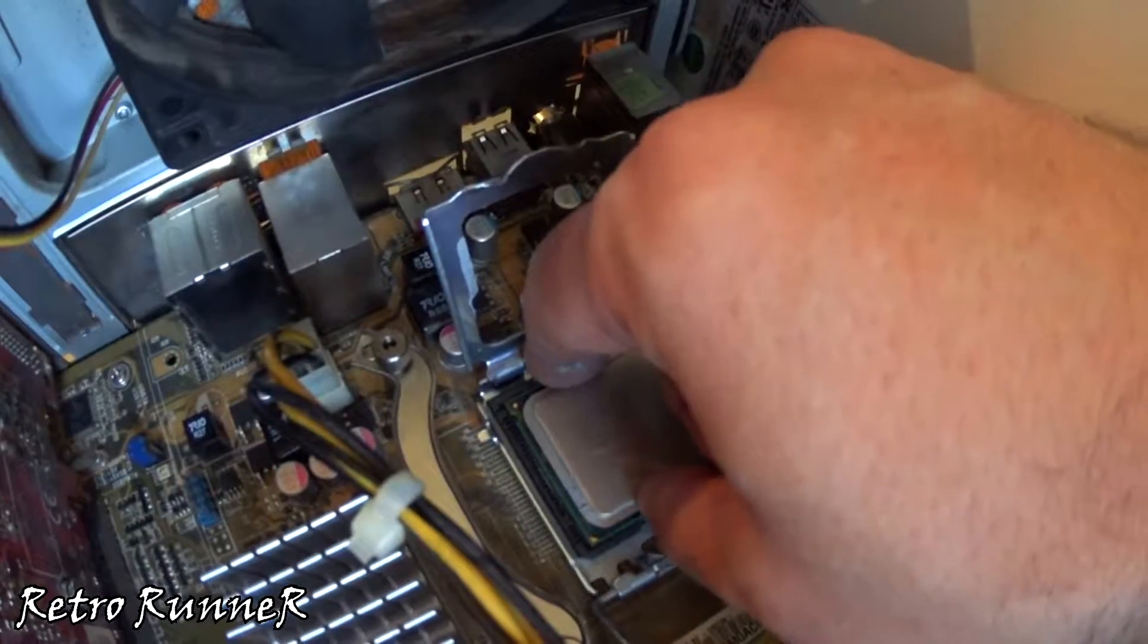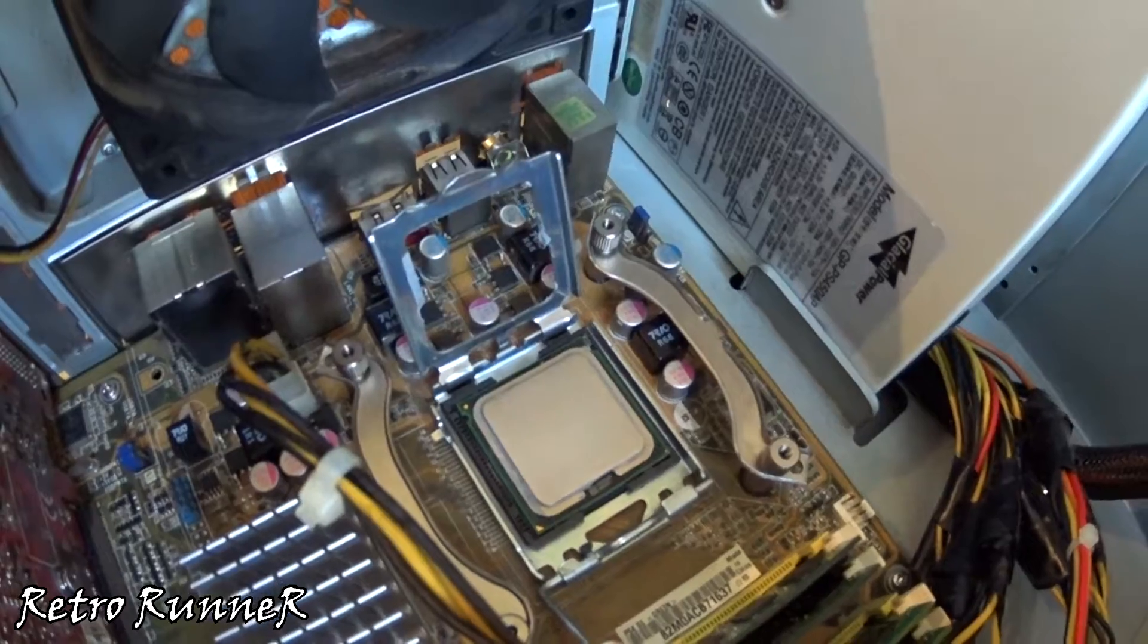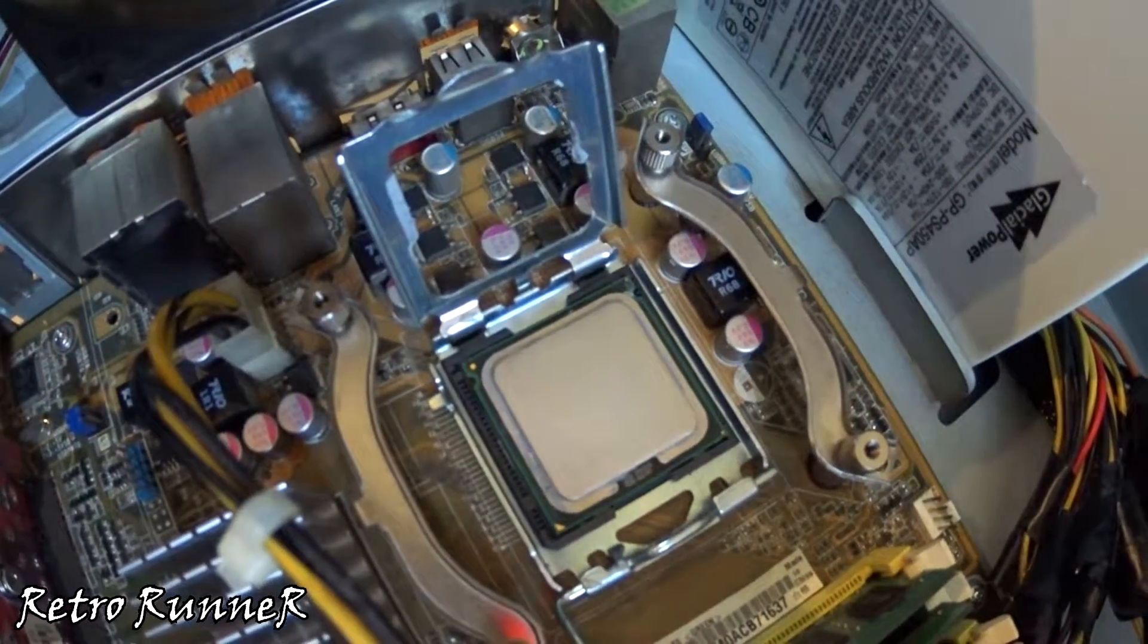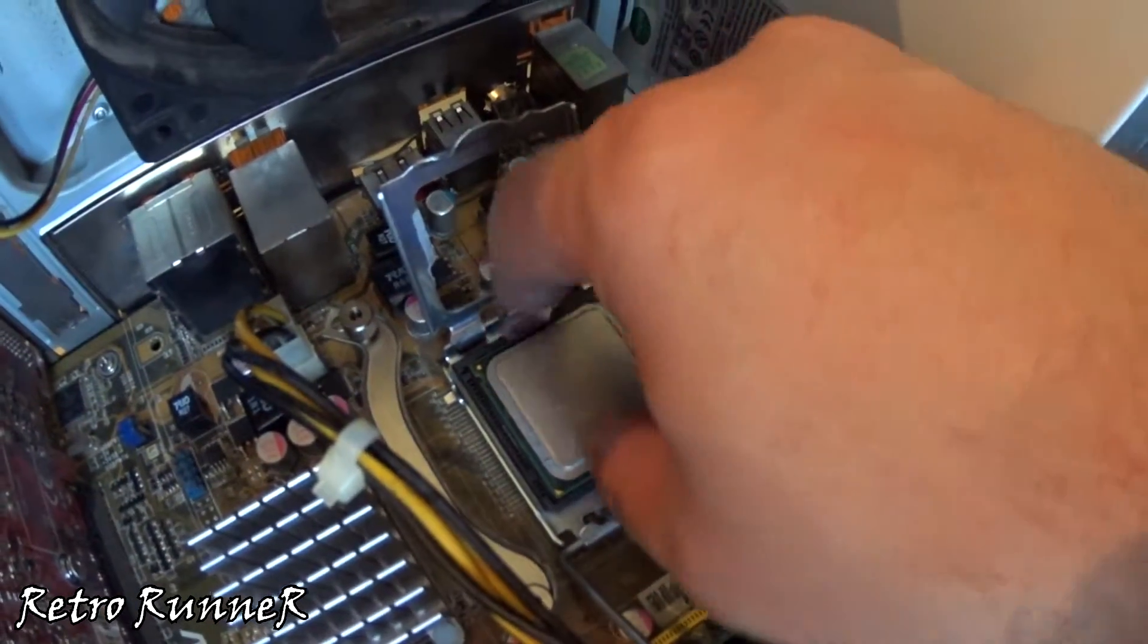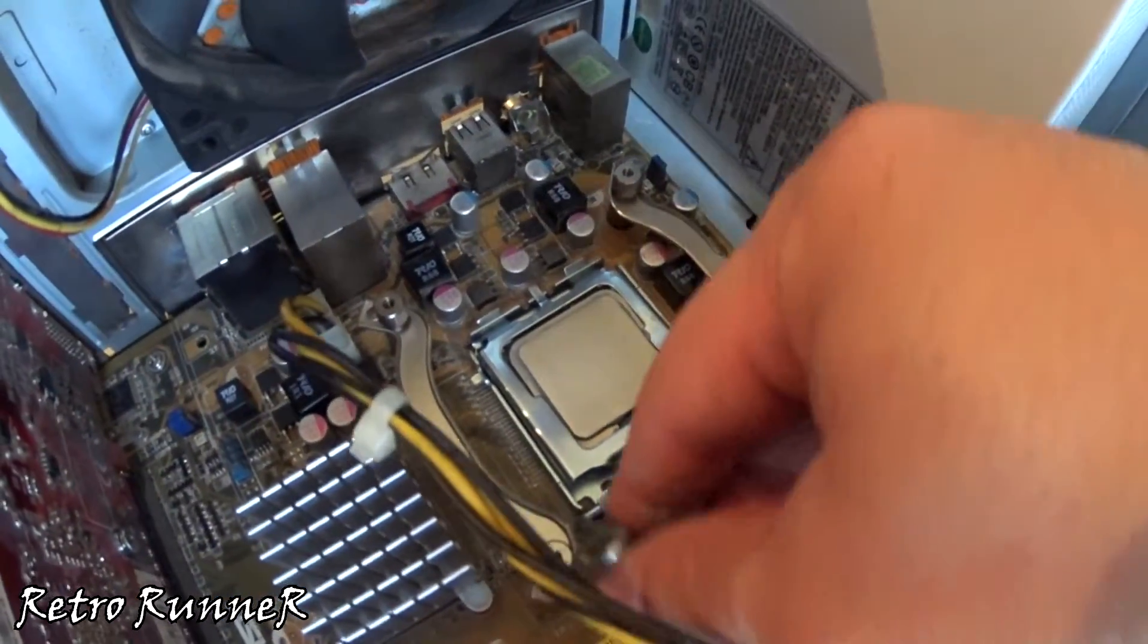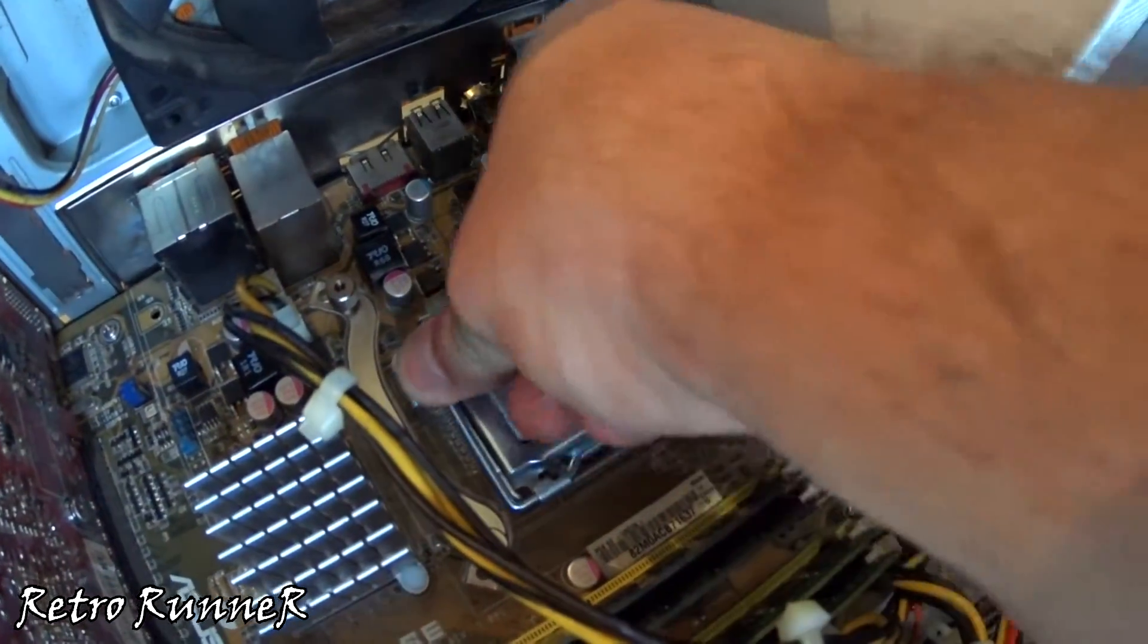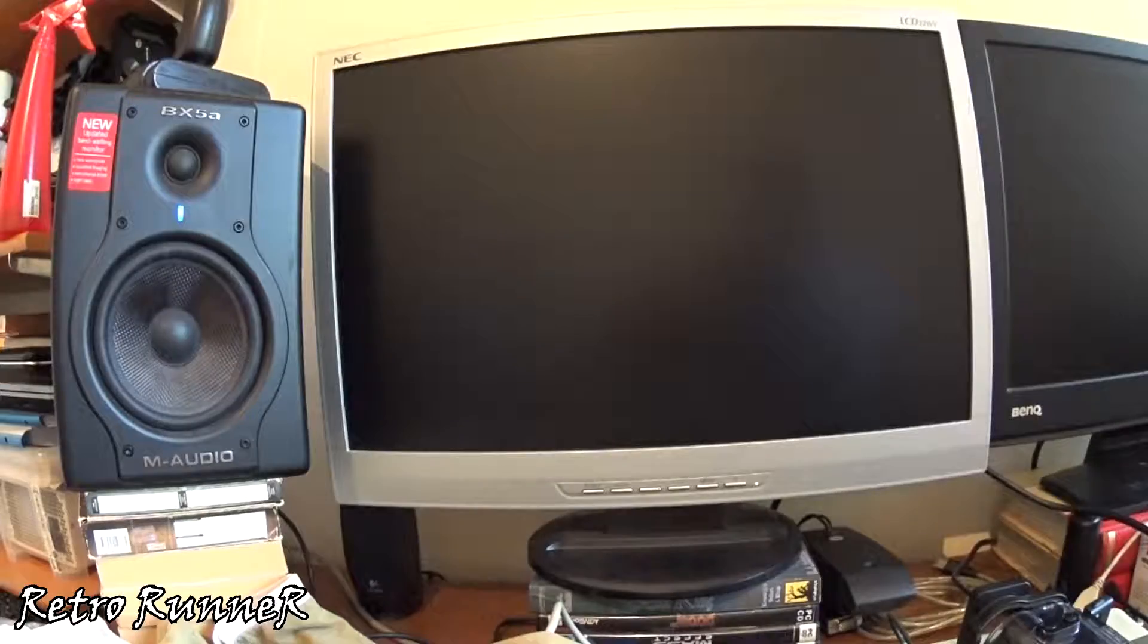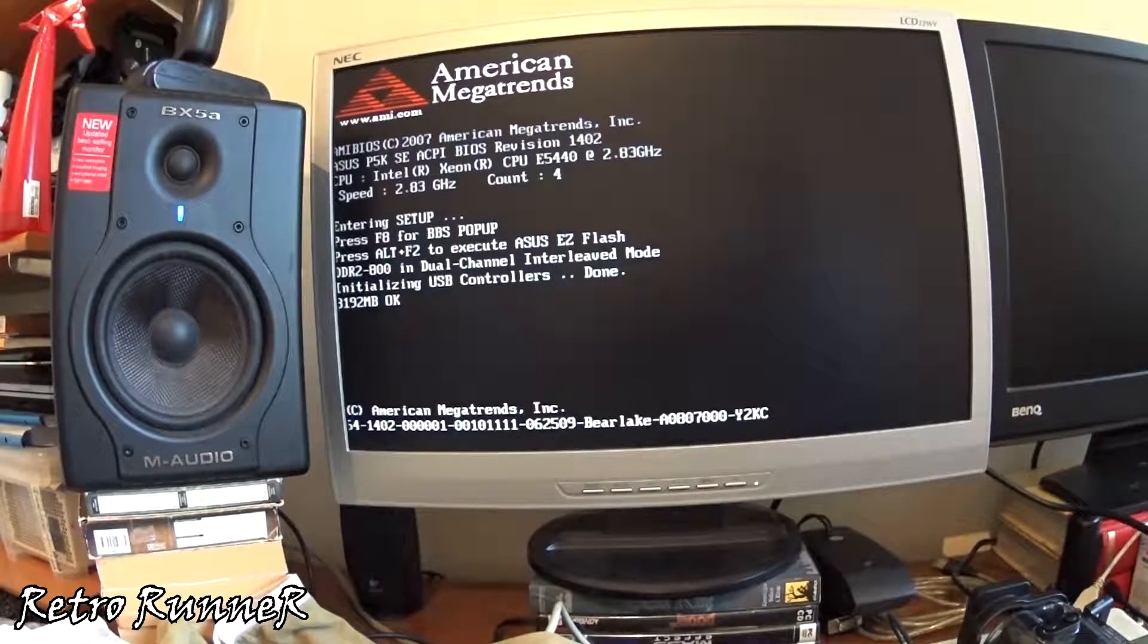Now let's install the modded E5440 CPU. Don't force it down. If it does not go down easily, trim sides more. Fingers crossed, let's boot the machine.